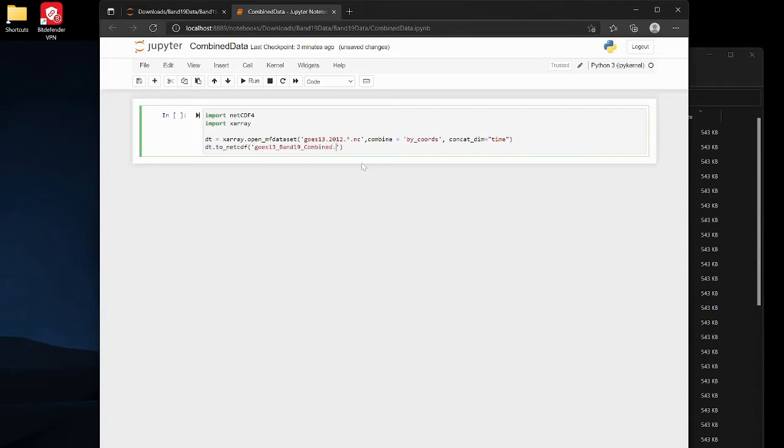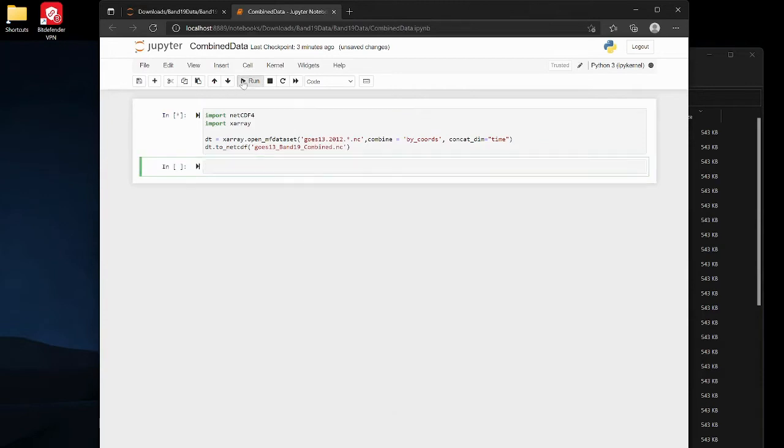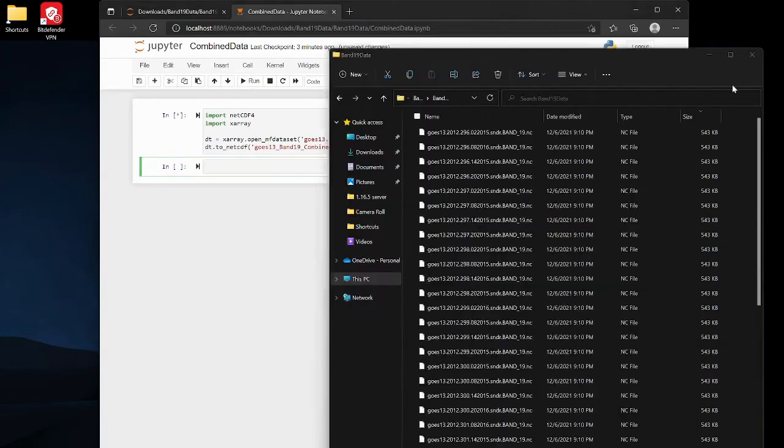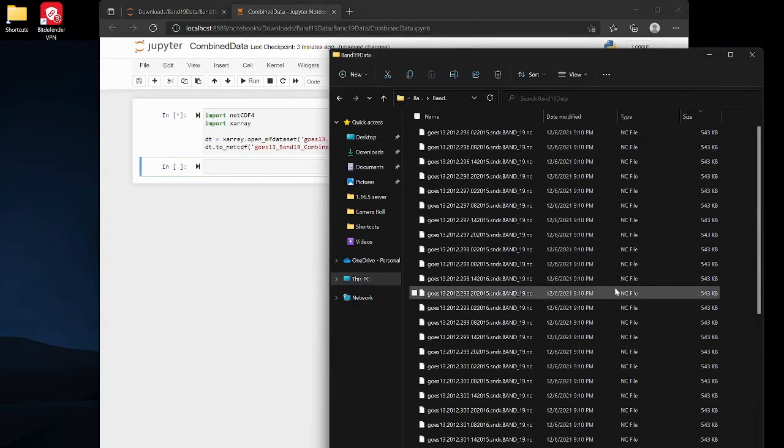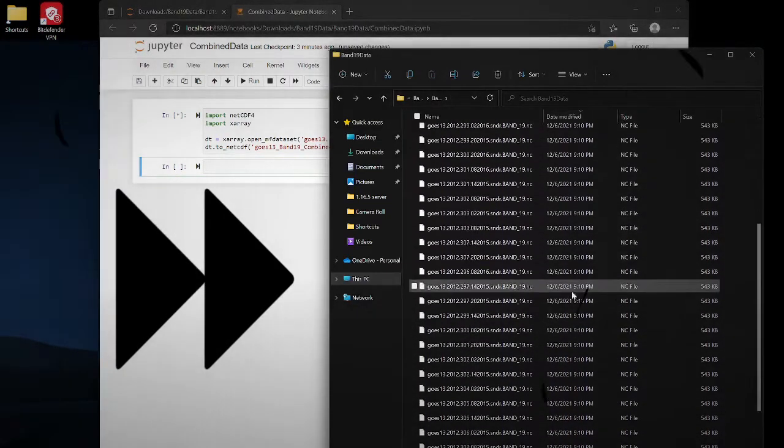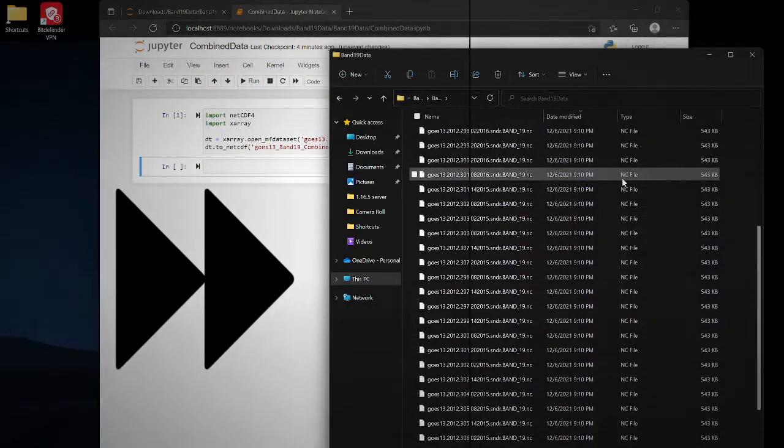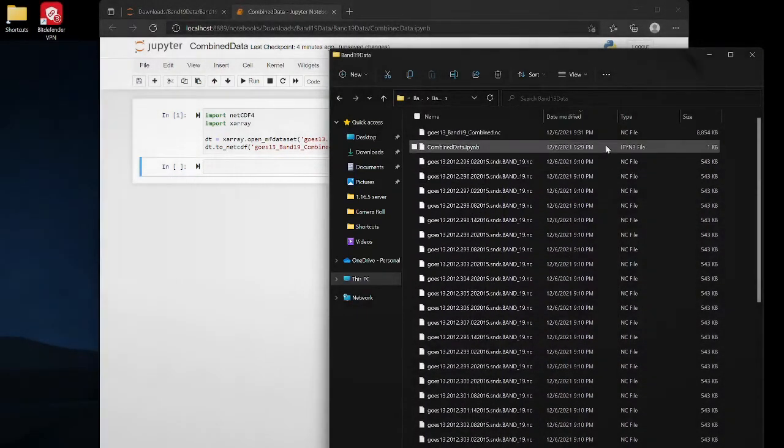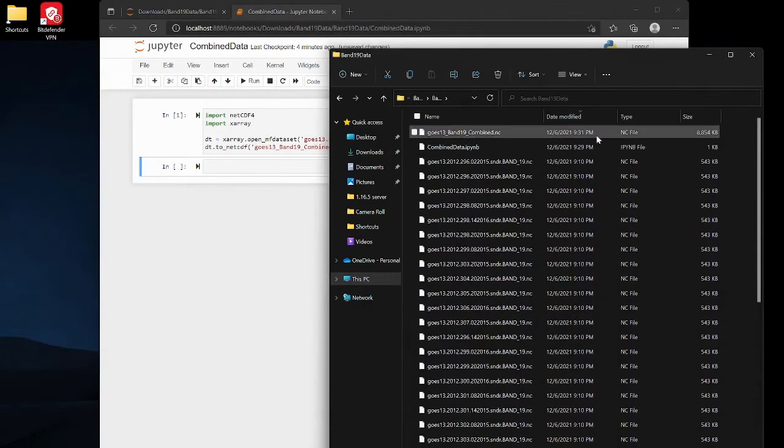Alright so I'm just gonna run it real quick and in this folder here it creates goes13_band19_combined.nc.